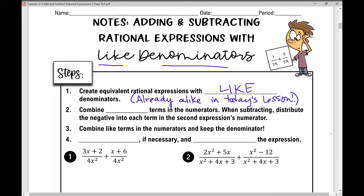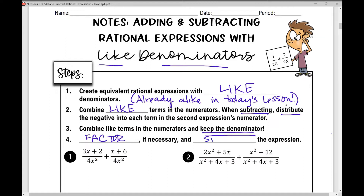The next step is to combine like terms in your numerators. When subtracting, you have to distribute the negative into each term in the second expression's numerator. We're combining like terms in the numerators, and the denominator stays the same. Adding fractions is straightforward — you just add the tops and the bottom stays the same. Then factor if necessary and simplify the expression, which means factoring, eliminating common factors, and simplifying.